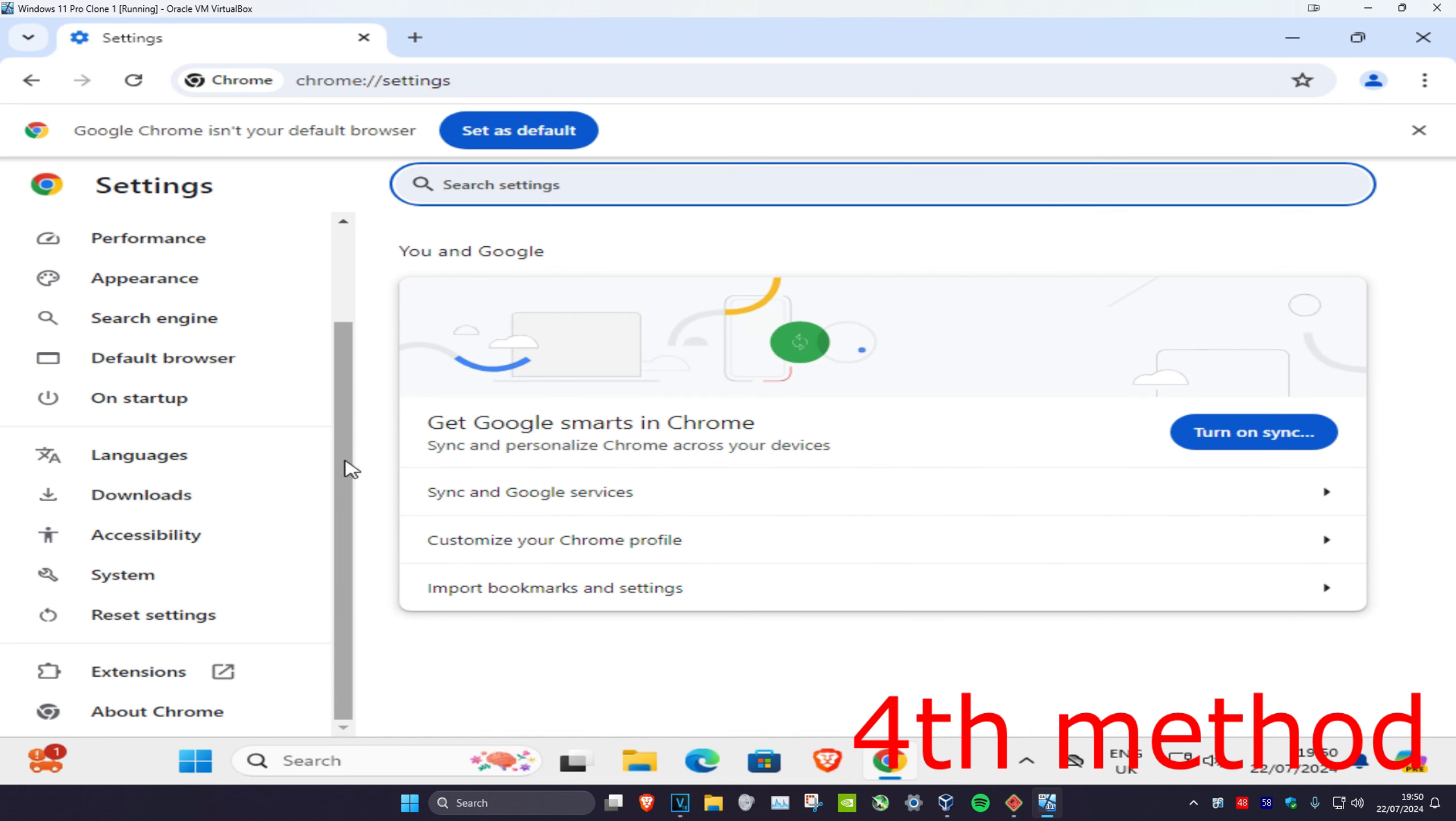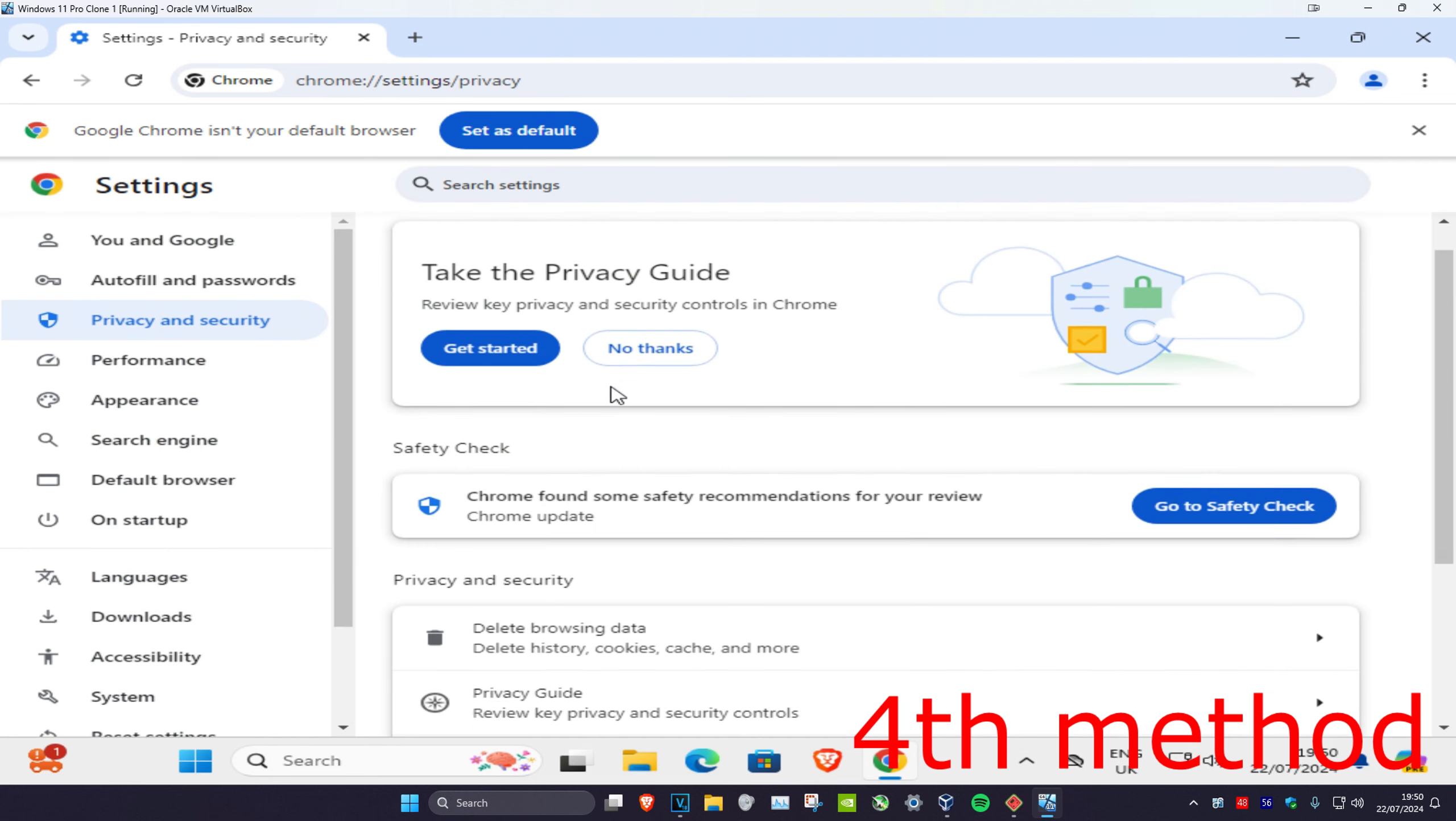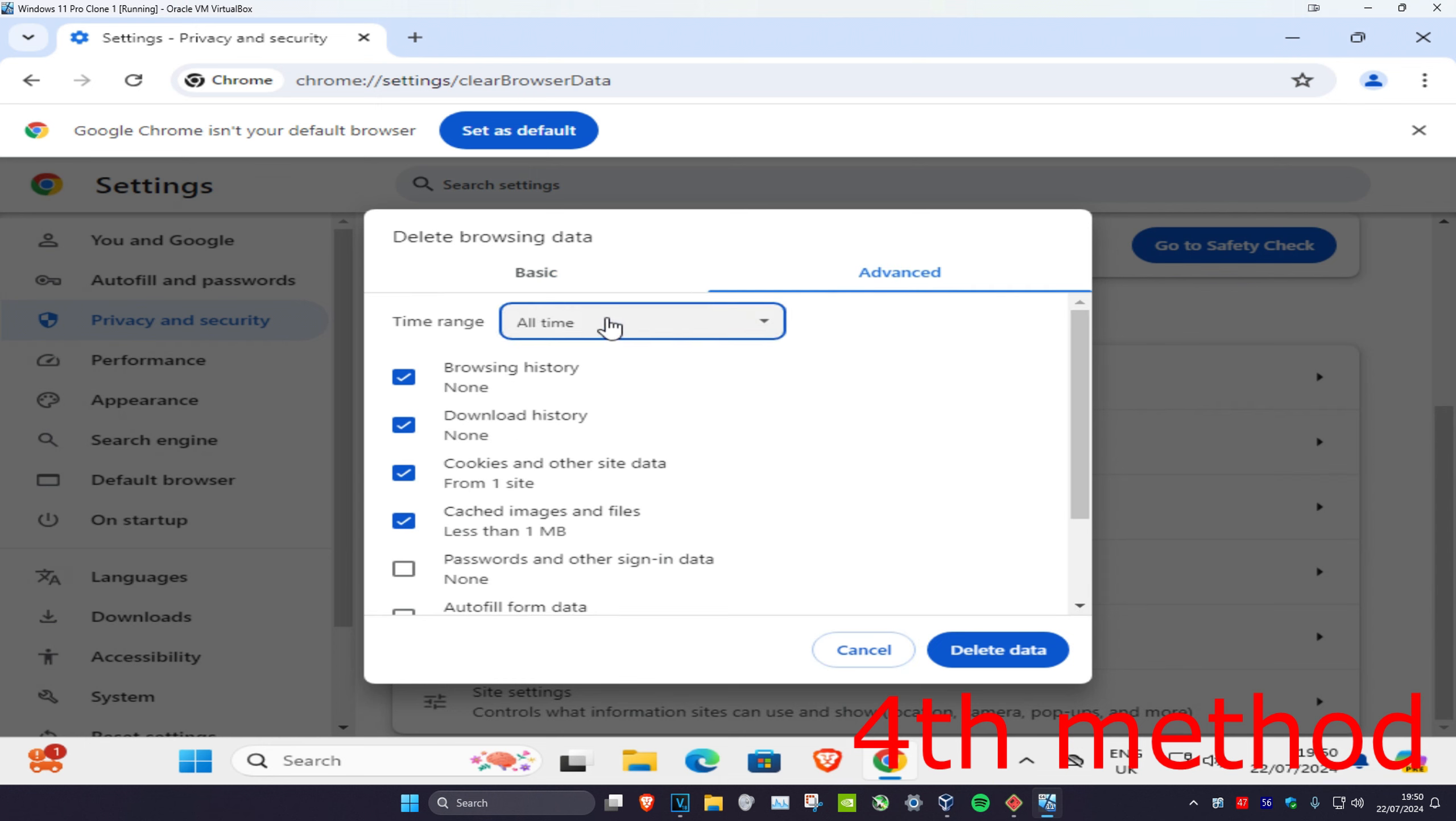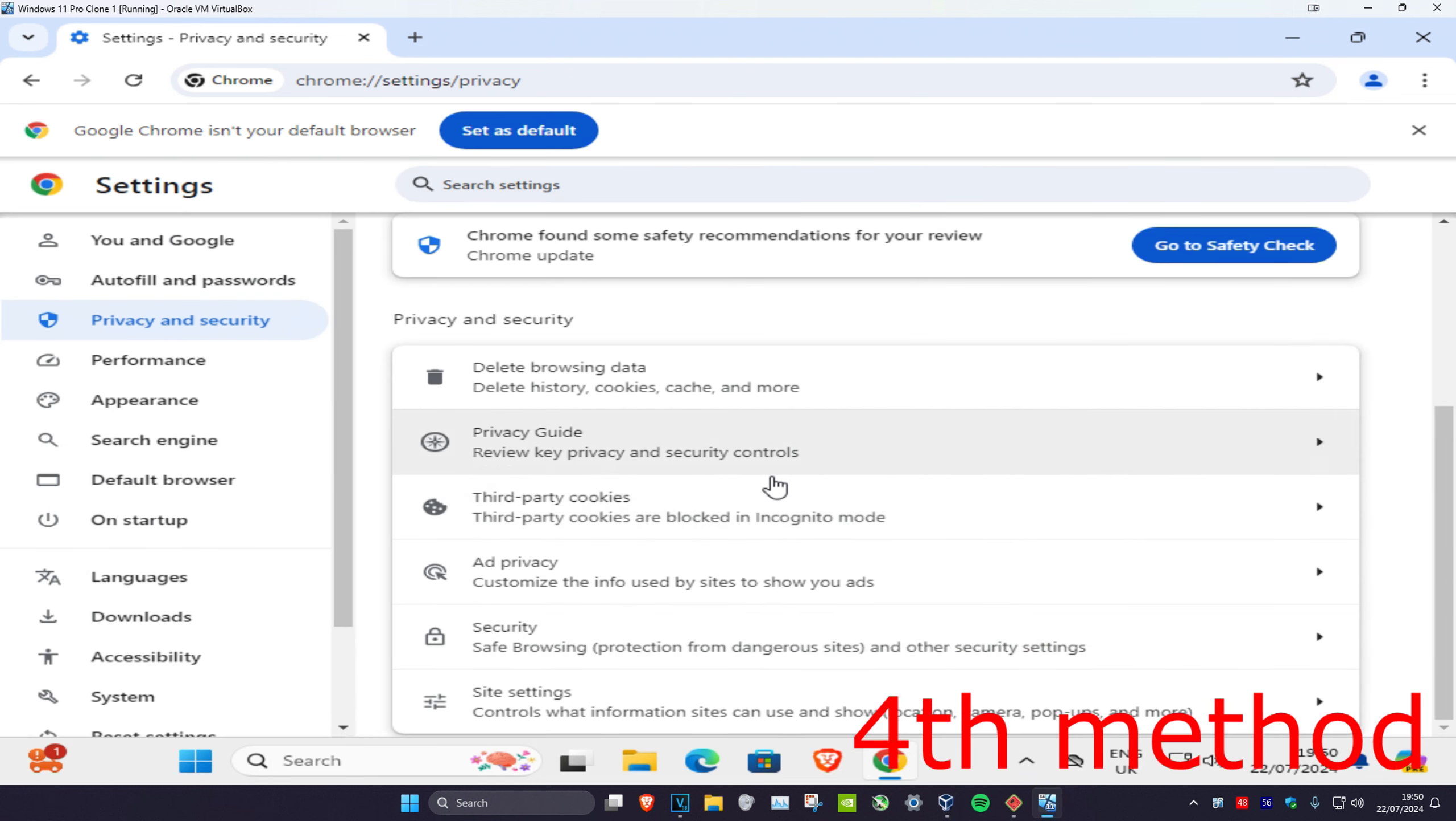If that's still not working, scroll up to Privacy and Security. Scroll down and click on Delete browsing data. Change this to Advanced, then make the time range All Time. You can untick everything but keep Cookies and other site data and Cached images and files both checked. Click on Delete data and see if this works for you.